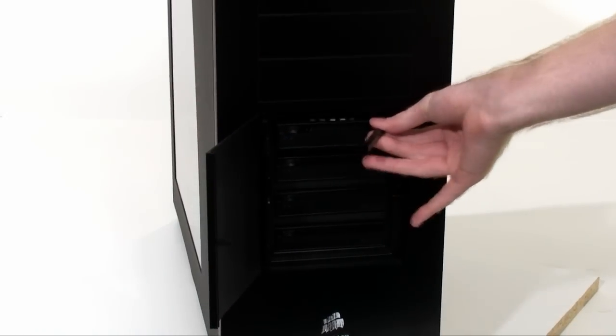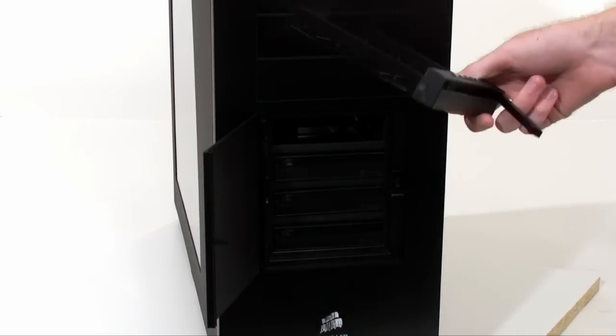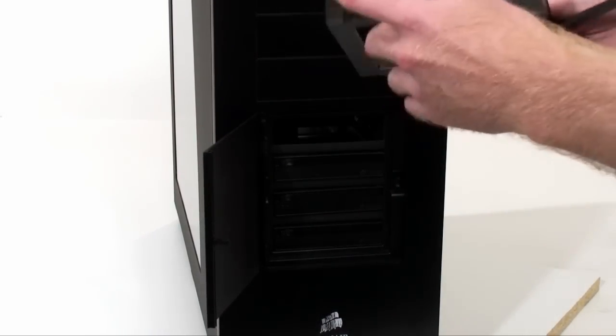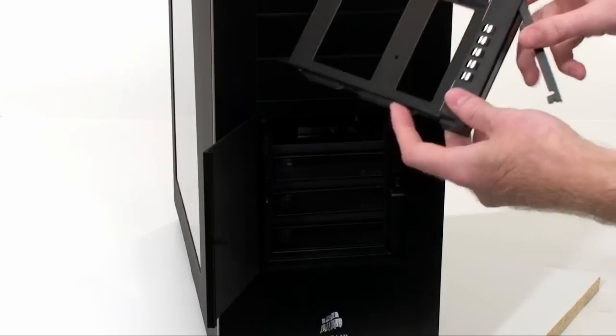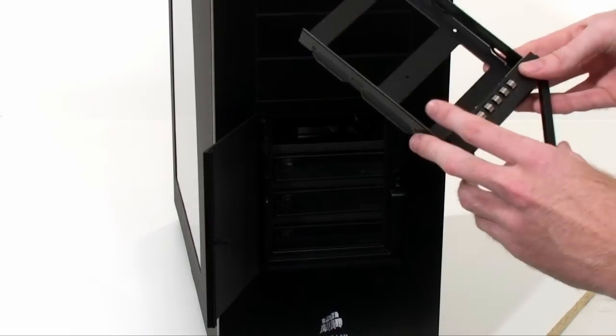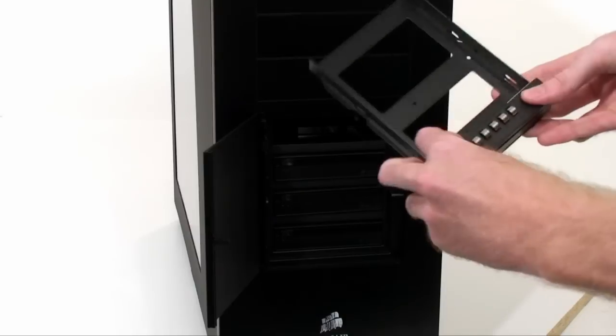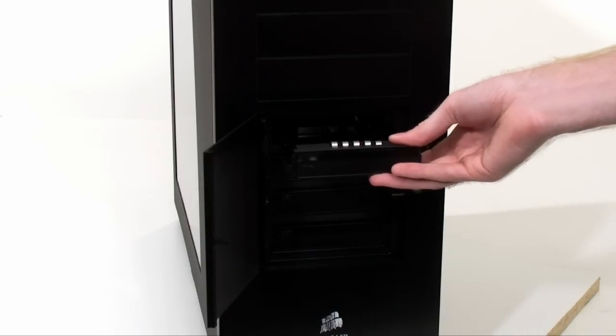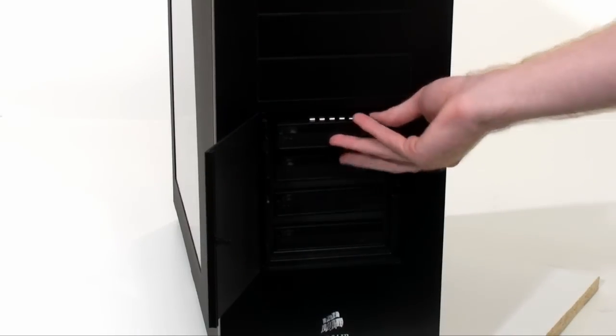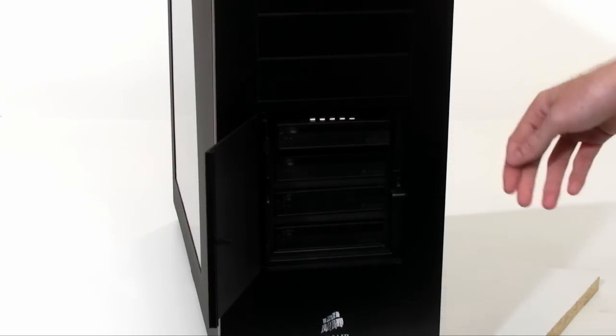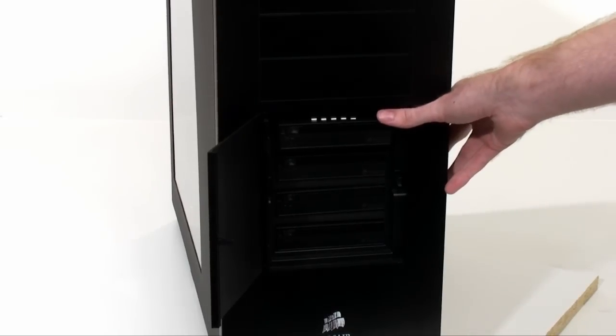There's actually four of them at the front. Basically what you do is you're going to be able to pull out the drive tray. Now it does require screws, it isn't a screwless design, so you have to screw your drives in. You're going to pop it in, slide it back in, and it's SATA hot swappable. So you have instant access to the hard drives.